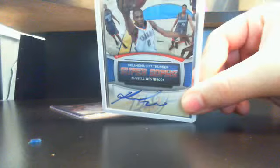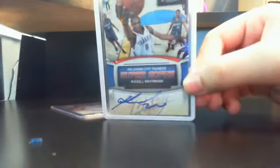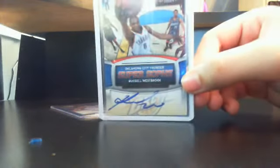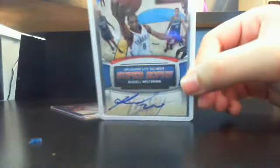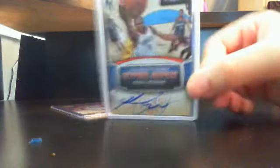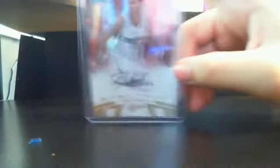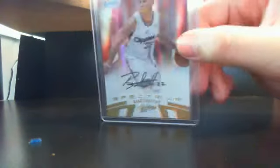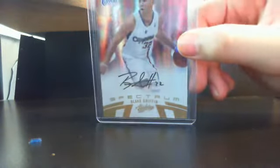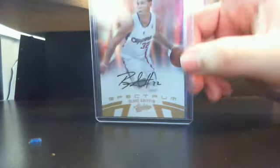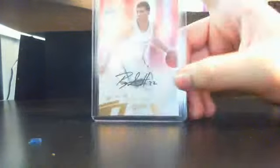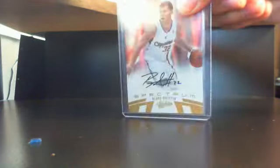Russell Westbrook on-card auto from 09 Prestige. Those are actually crying. Russell Westbrook on-card auto. This one's numbered auto 27 out of 57. And then this one is Blake Griffin autograph on Spectrum. This one's numbered $199. So that's it.